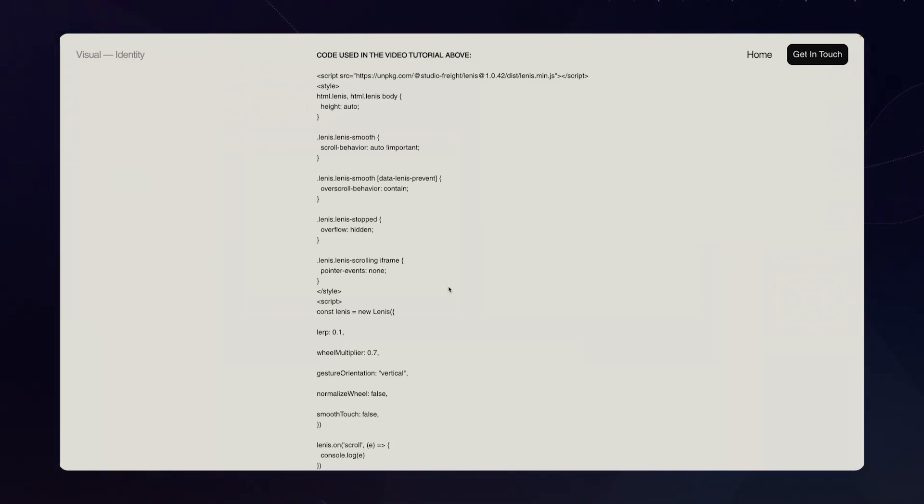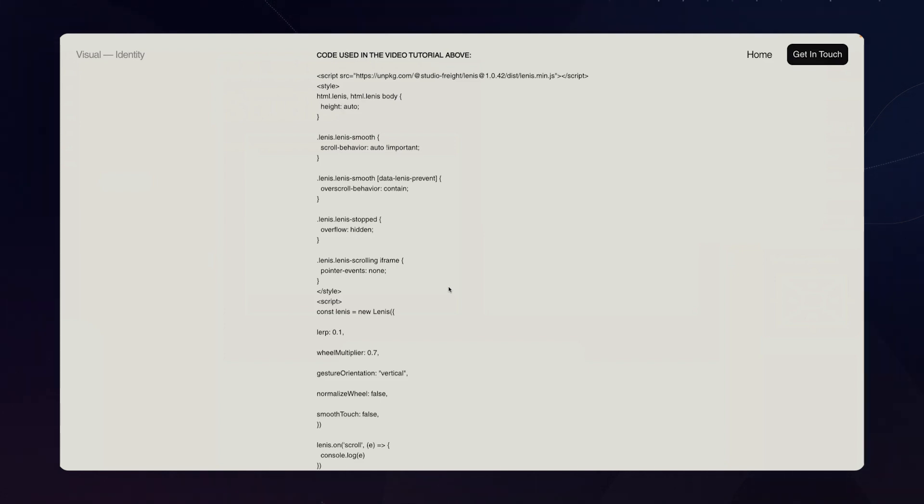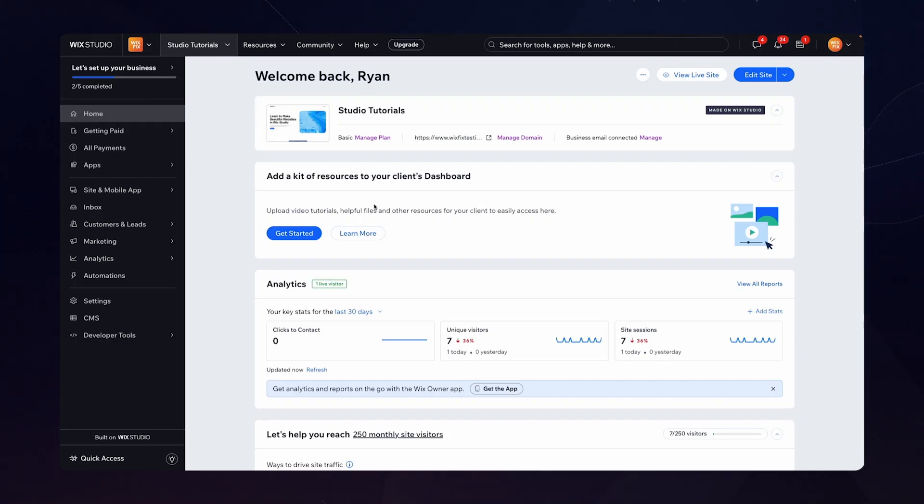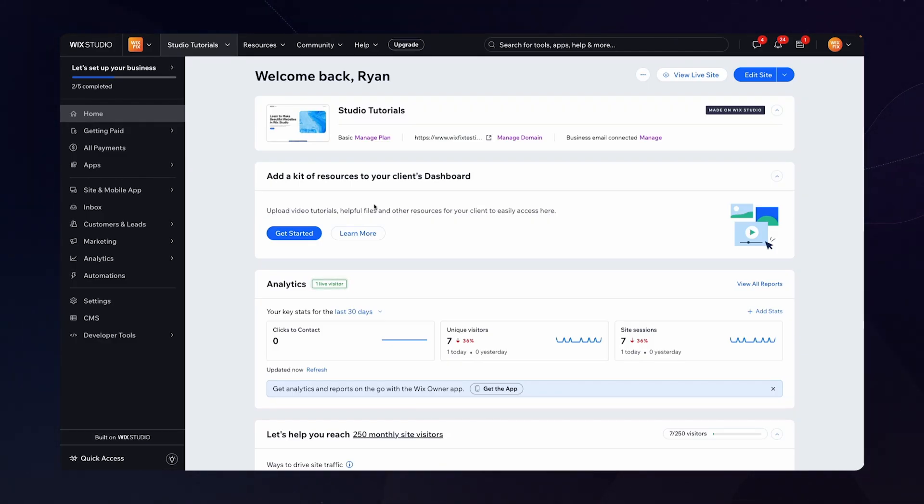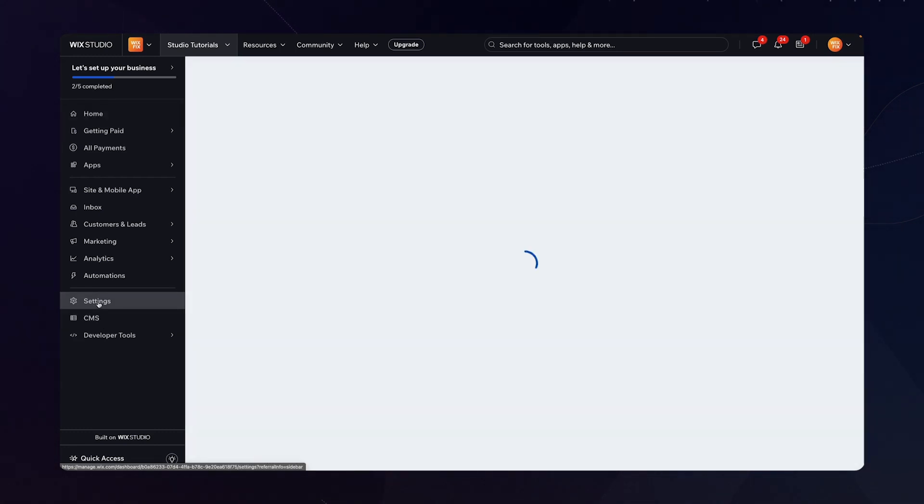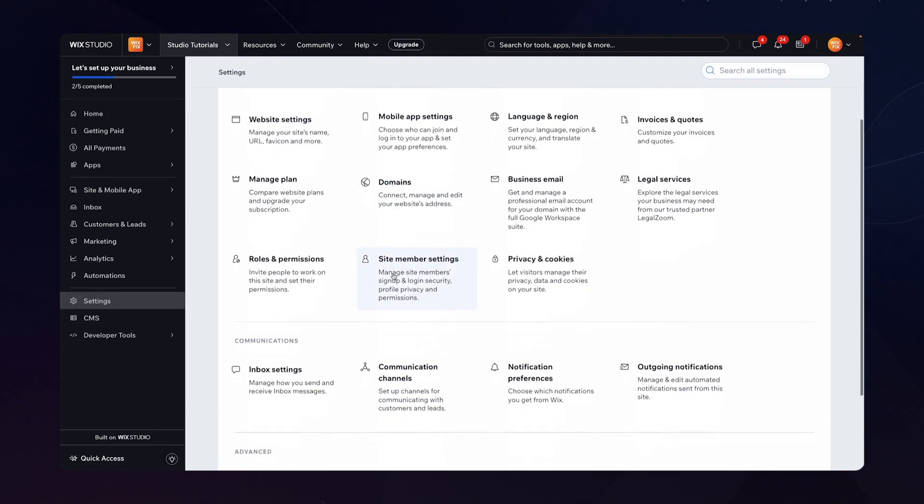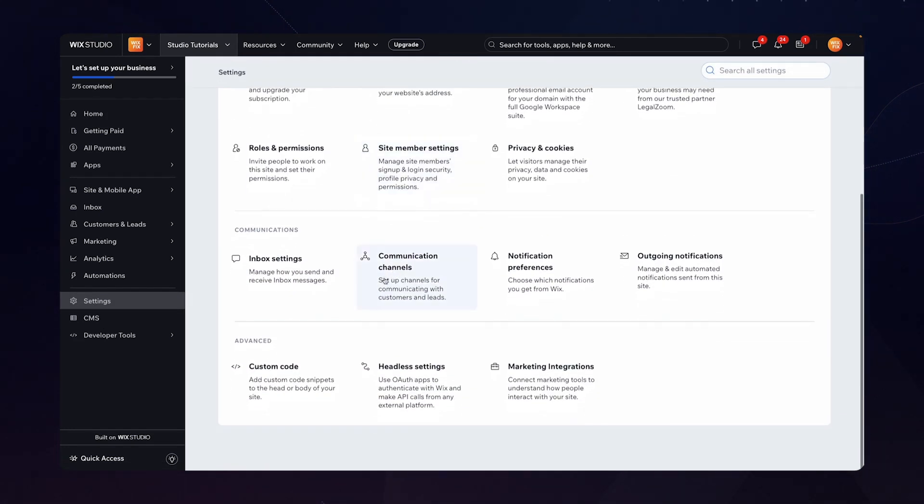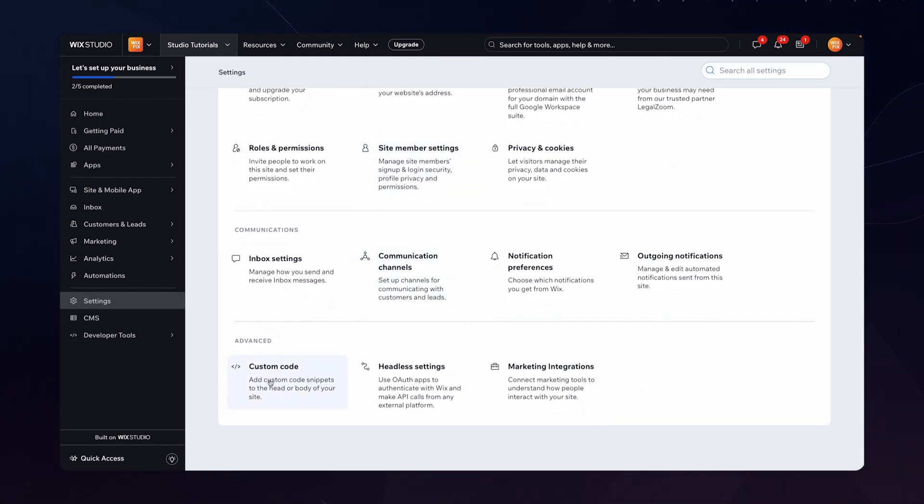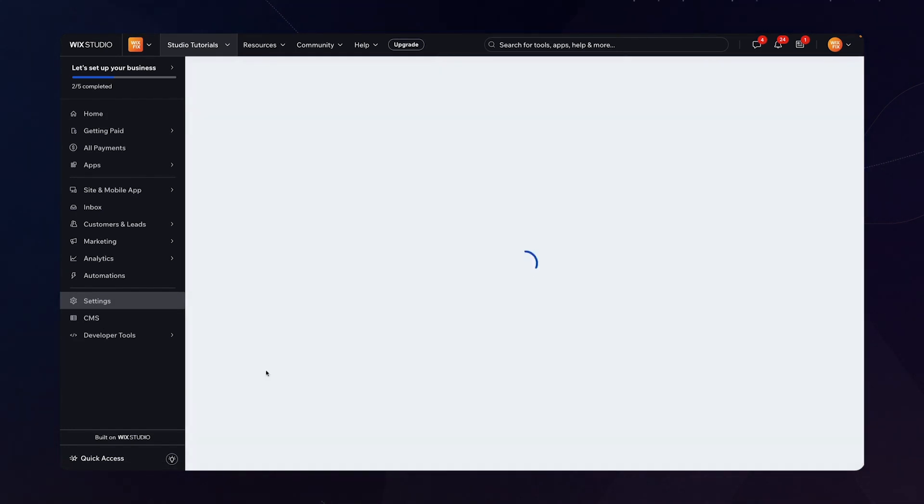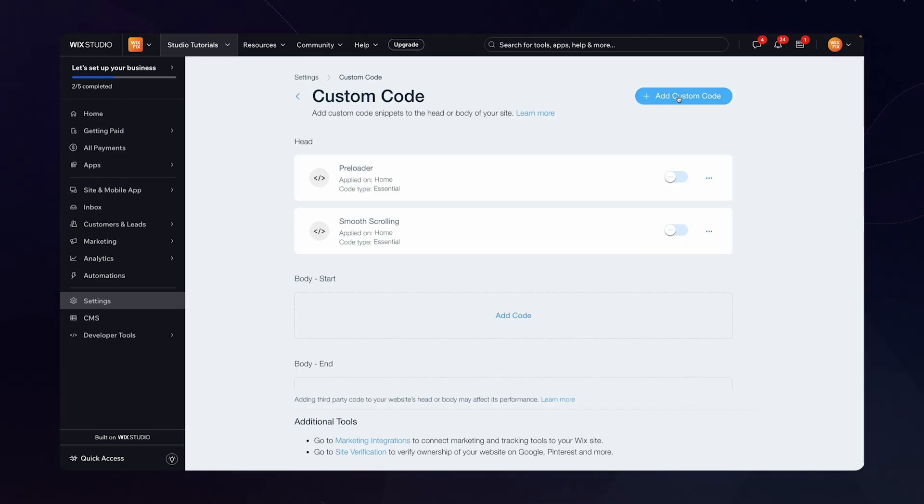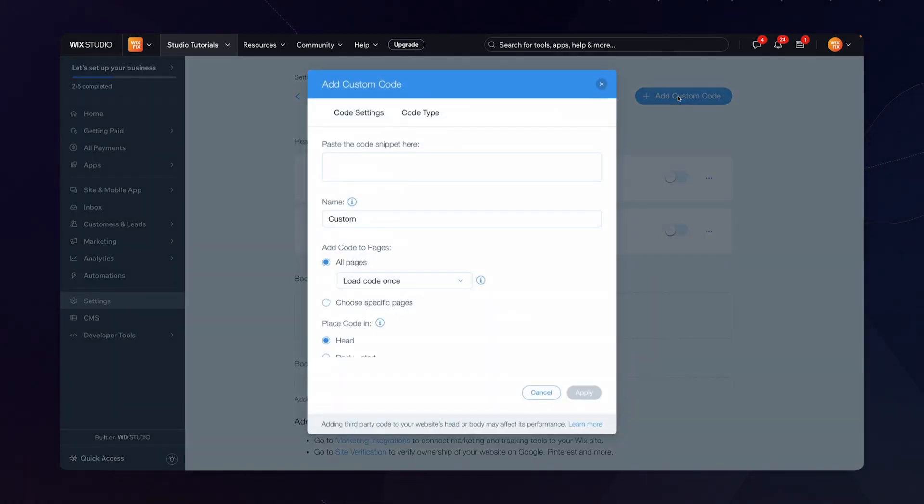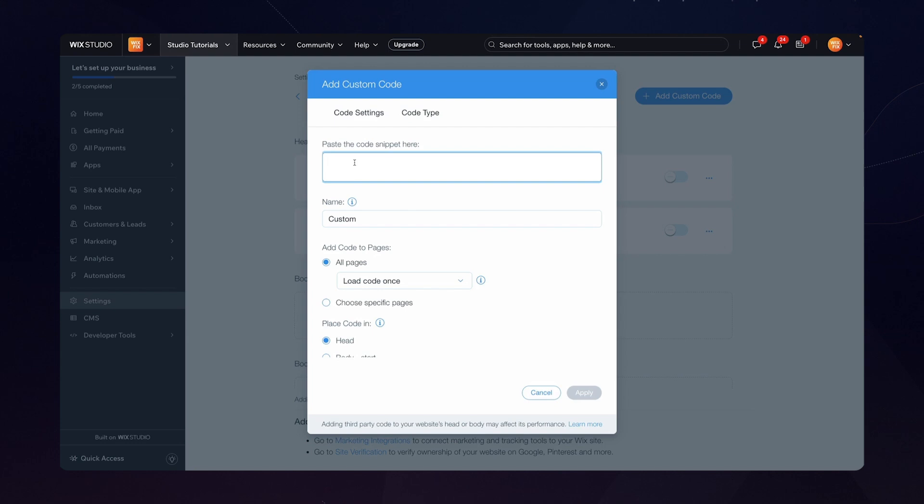So for today's video, what we're actually going to do is head on over to the website dashboard and in the left hand side we're going to click on Settings, then we're going to scroll all the way down to the advanced options and select Custom Code. Over here in the top right we'll be able to add custom code so go ahead and click on that.